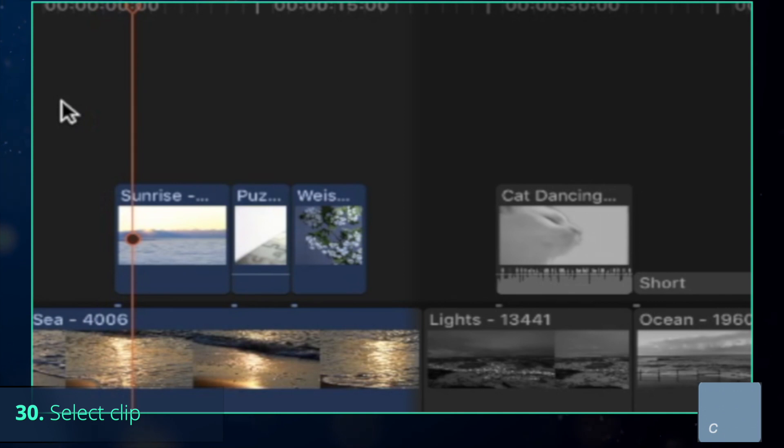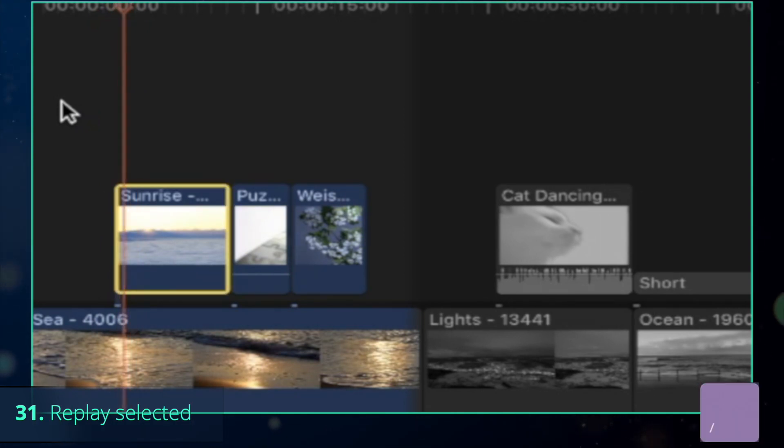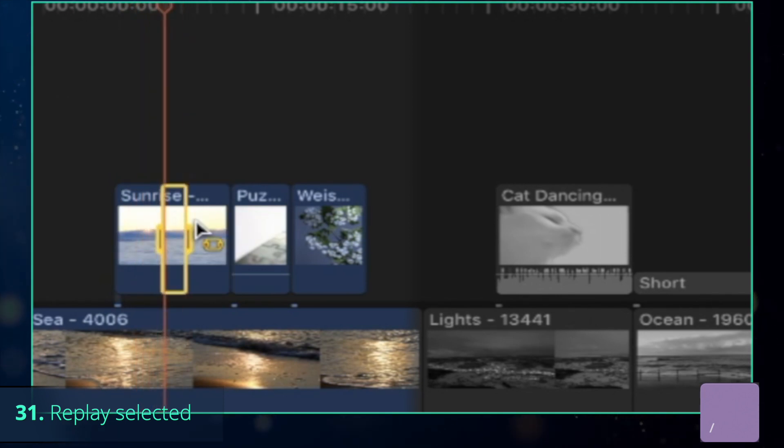To replay the specific part only, press C, which selects the clip in the primary storyline, and then slash to replay the selected clip. Note that it also works with the range.